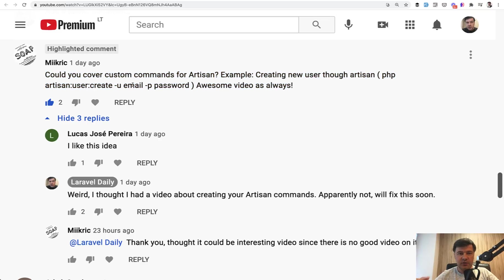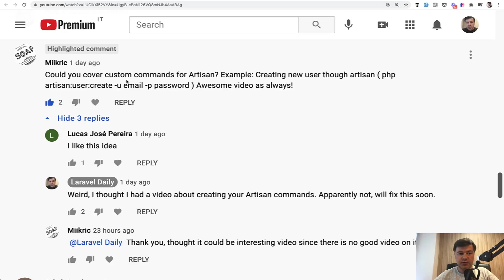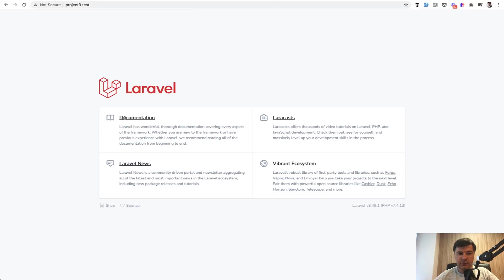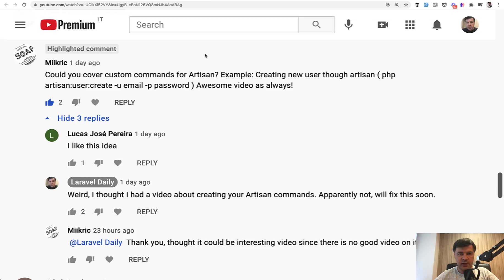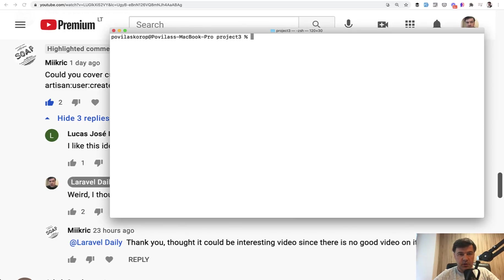How to create Laravel artisan commands, what are the parameters like email and password, and we will create exactly that. What this user Mikraj has requested, we will create php artisan user create with email and password. For that, I have a fresh totally new Laravel project without any installation of Laravel Breeze or Jetstream or anything. And we will create an artisan command.